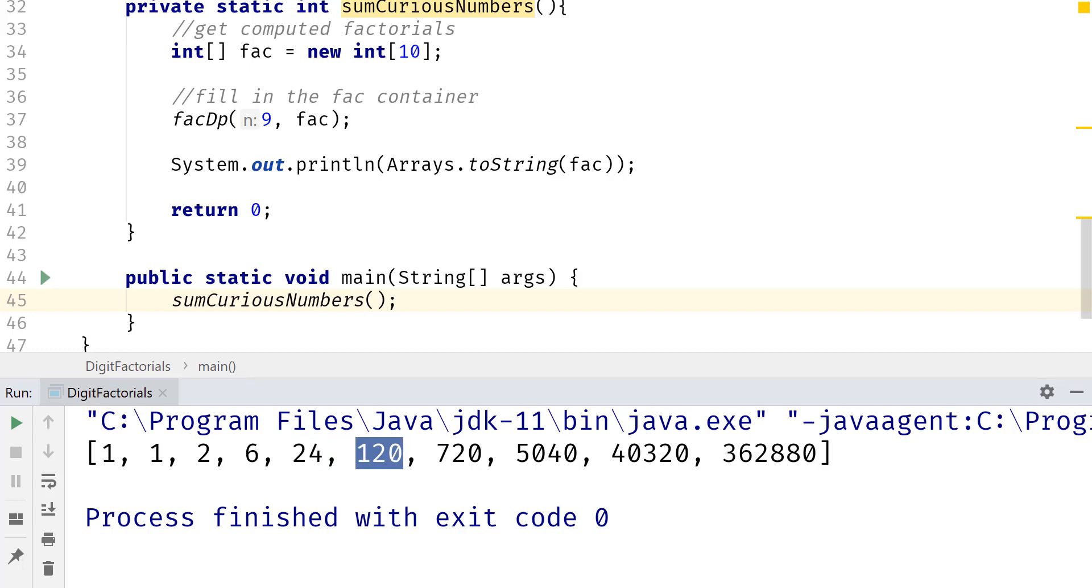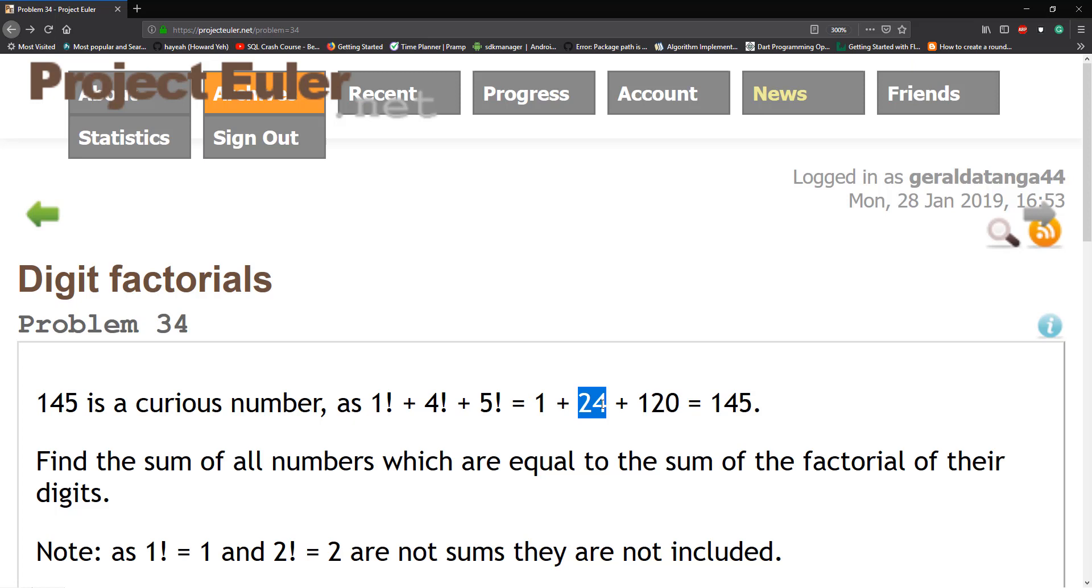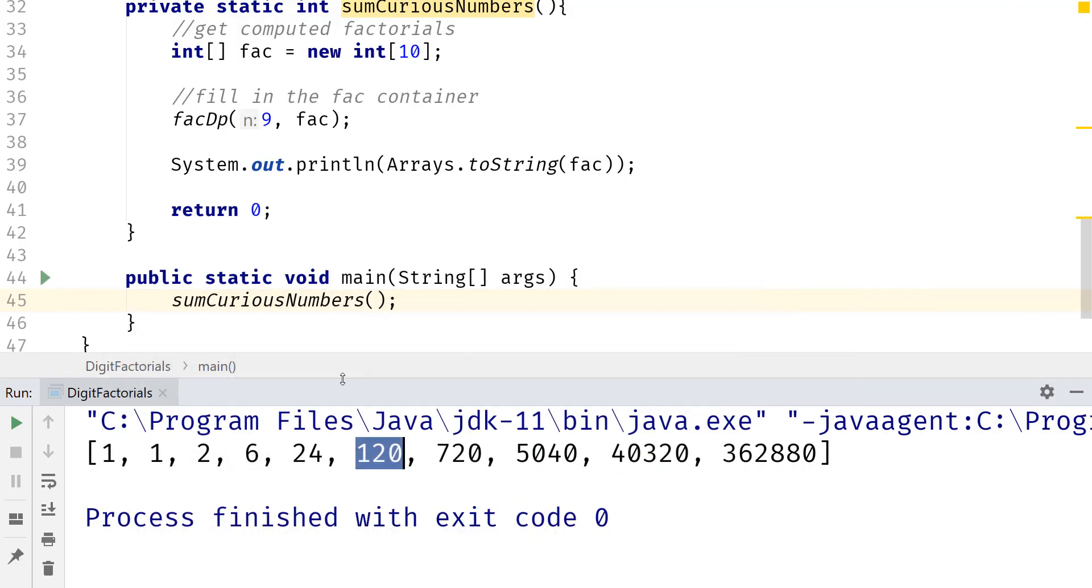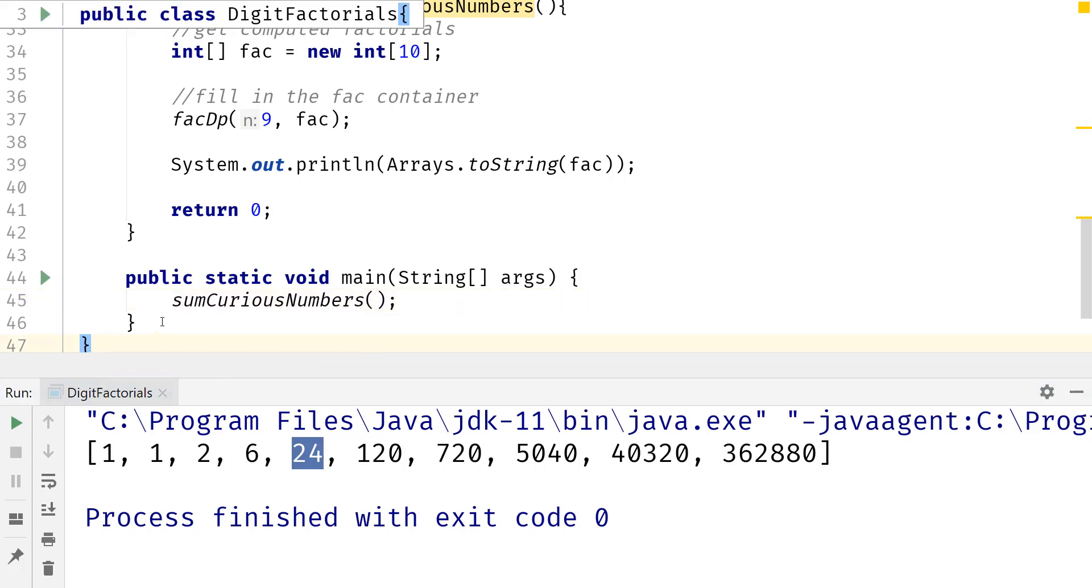And that should match this because the fifth factorial is 120. The fourth factorial is 24. So you can see the fourth factorial is 24. I know this might not make sense, but I'm not anybody to judge. But dynamic programming is actually kind of powerful in solving a lot of problems.